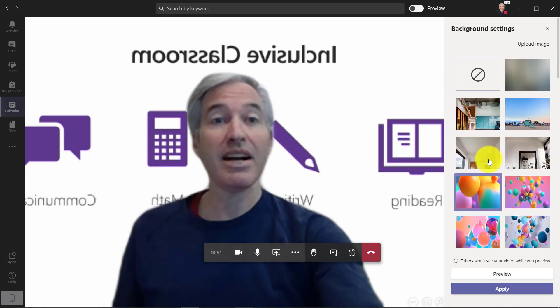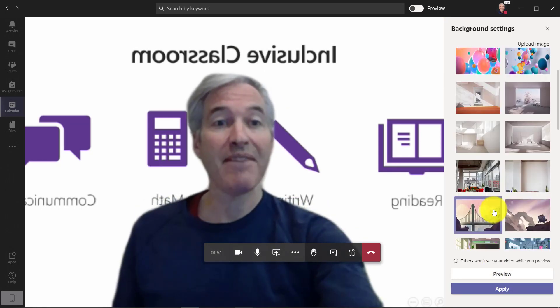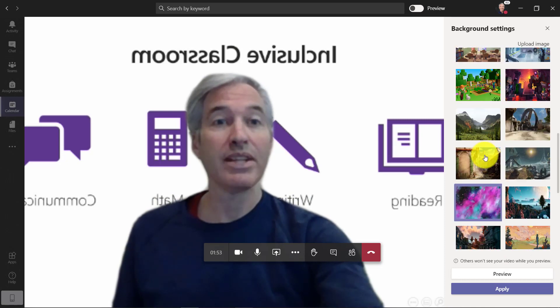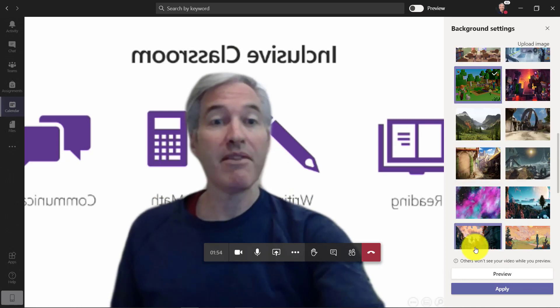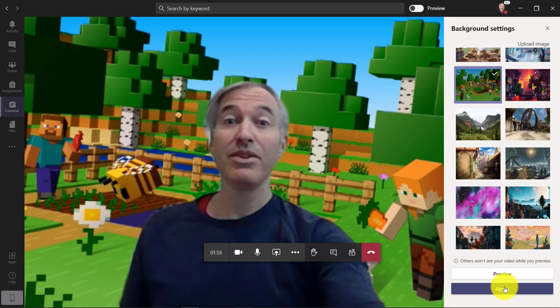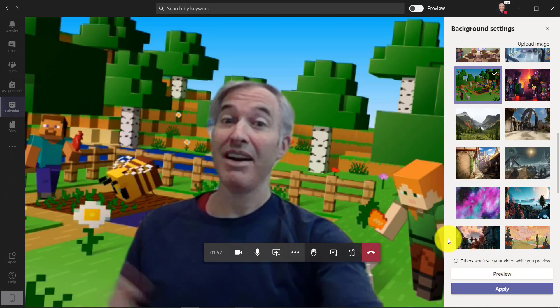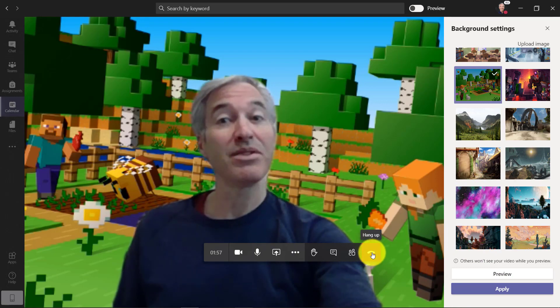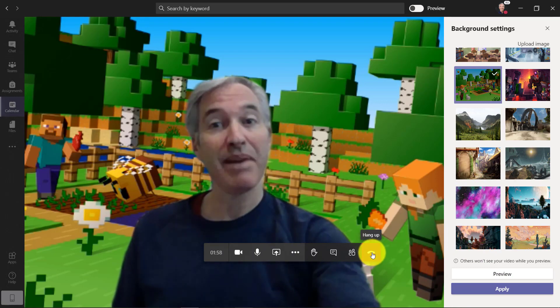Those are custom images that haven't quite rolled out yet, but right now you can apply a whole bunch, including Minecraft. So that's how to add custom backgrounds.